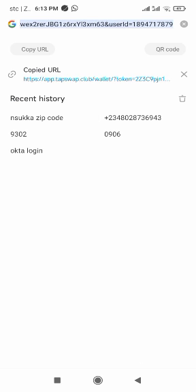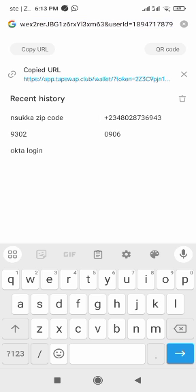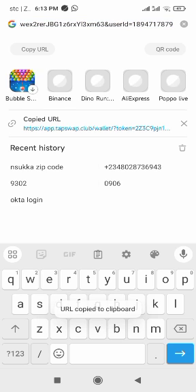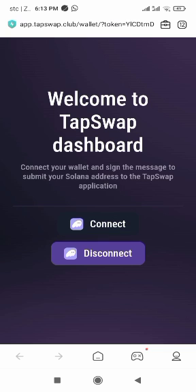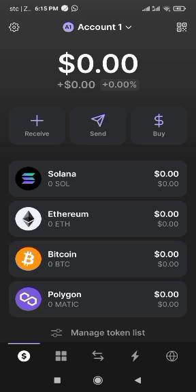Before that, you have to click on your link there — that Google stuff you are seeing, that link. Hold it until it opens, then copy it. When you copy it, click on Connect, and it will take you to Phantom Wallet.